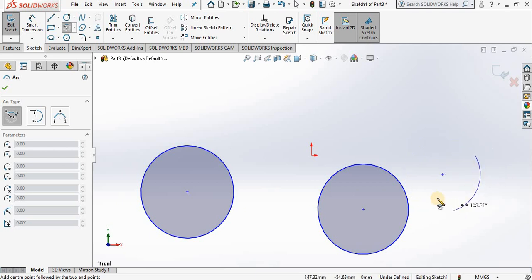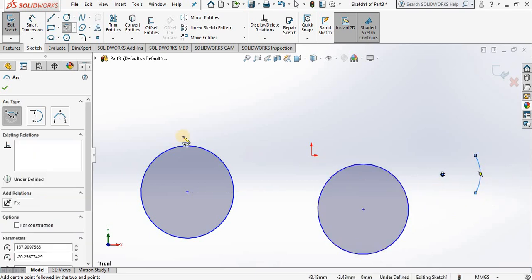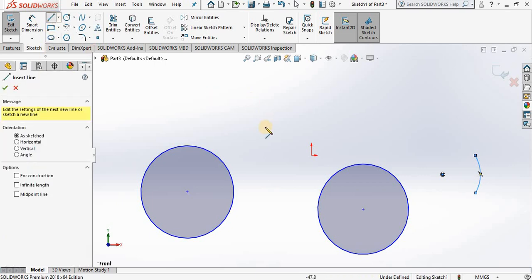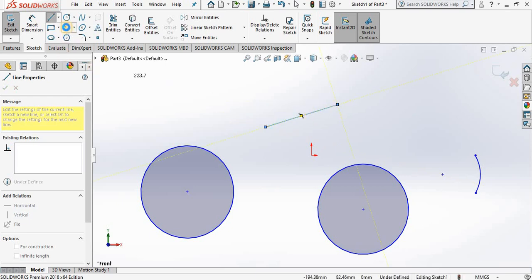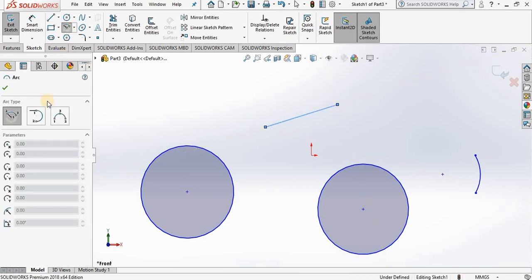The next option is the tangent arc. So I am going first to draw a line, because this arc option must be tangent to existing geometry. So once I have this line on the screen, I select my tangent arc.